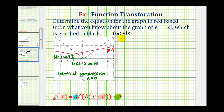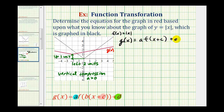Which means we can write g of x in the form g of x equals a times f of the quantity x plus c plus d. We can probably determine the value of a from the graph, but we're going to find the values of c and d first, and then use a point on the red graph to determine the value of a. From our past experience, if the graph is shifted left two units, then c is going to be positive two.